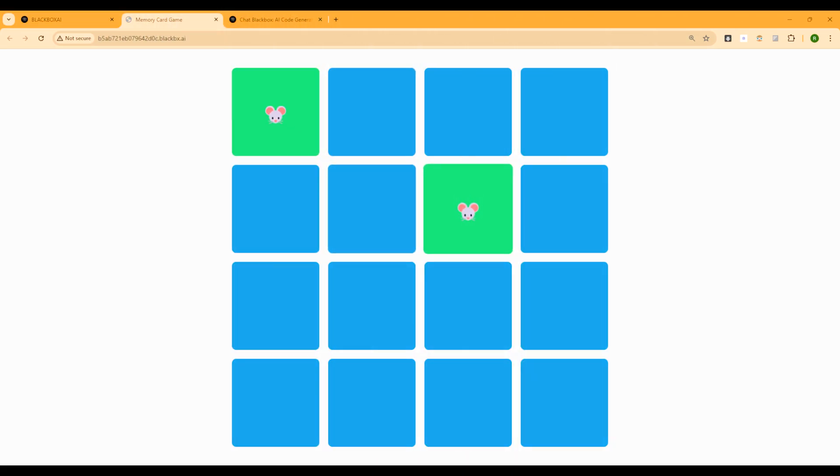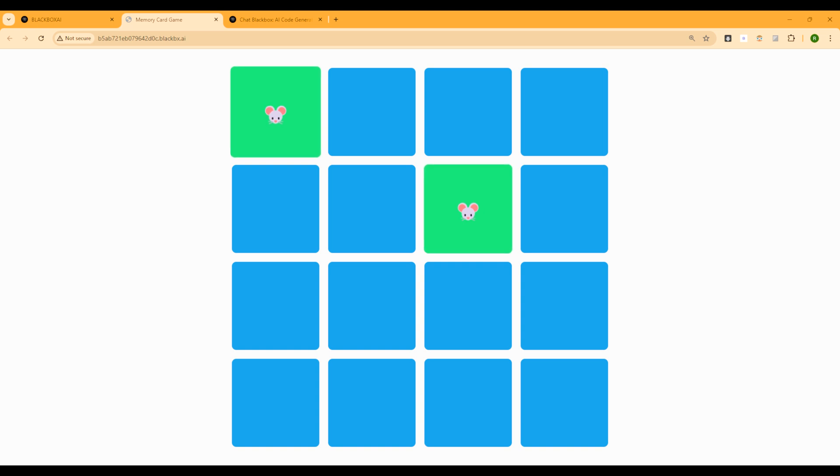And I have to match it. See, these are not matching. So as soon as two images are not matched, they will flip back. That's how I know that the game is working. I think I just got, yep, I got one match.